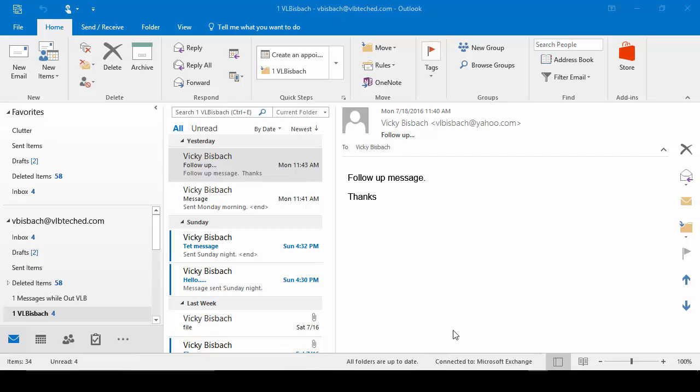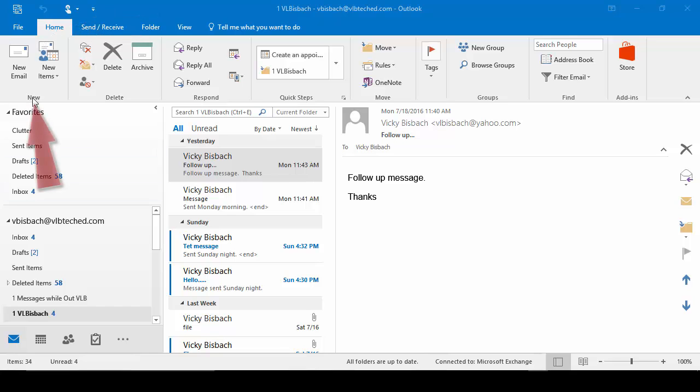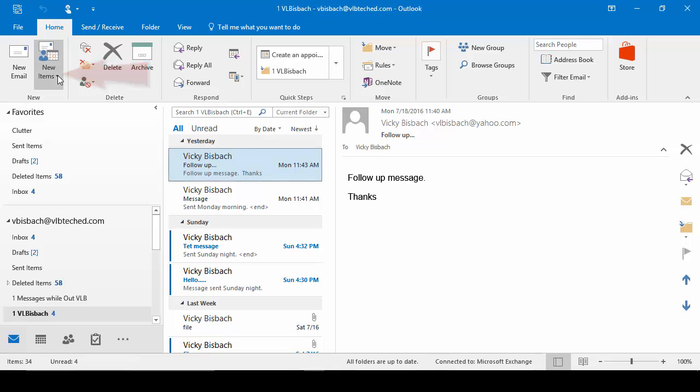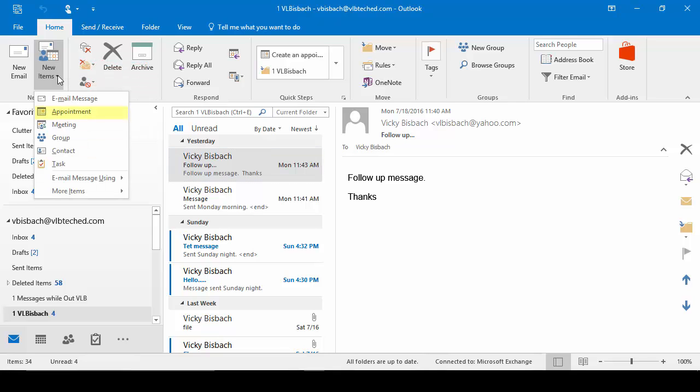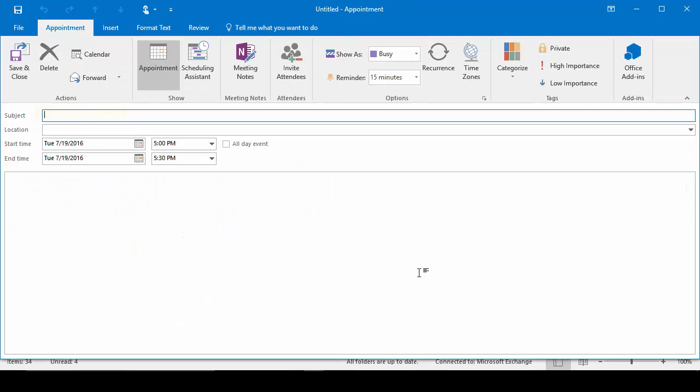So one of the first ways you can do it is through any of the apps available. For instance, we're in Email. We'll go to the Home tab, New Group, click on the down arrow for New Items, and we'll choose Appointment.